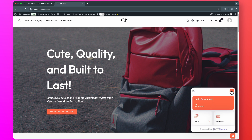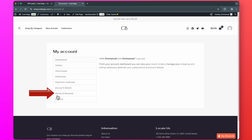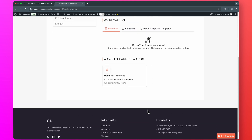Another way customers will get all this information is to go to their accounts. Here, you will see that a Points and Rewards option has been added to their dashboard. On this page, customers will see the number of points they have, the number of points they have redeemed, and all those details.